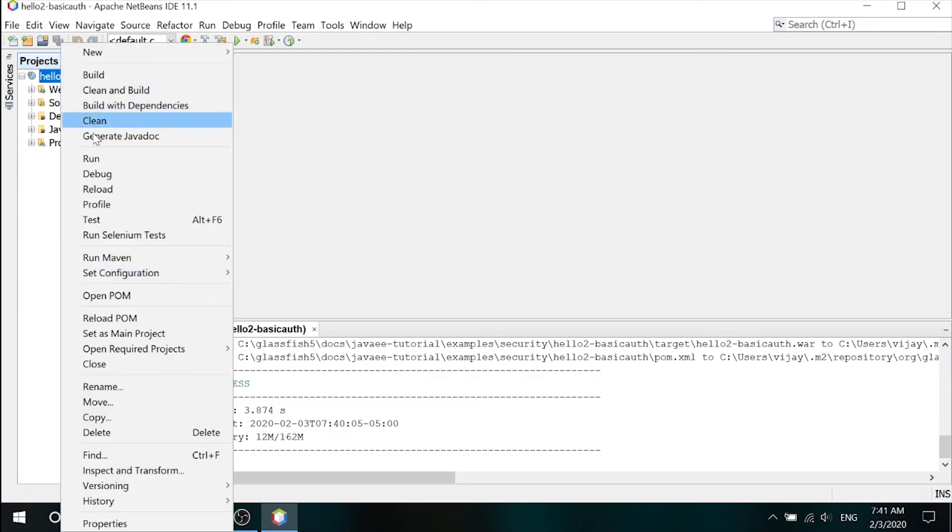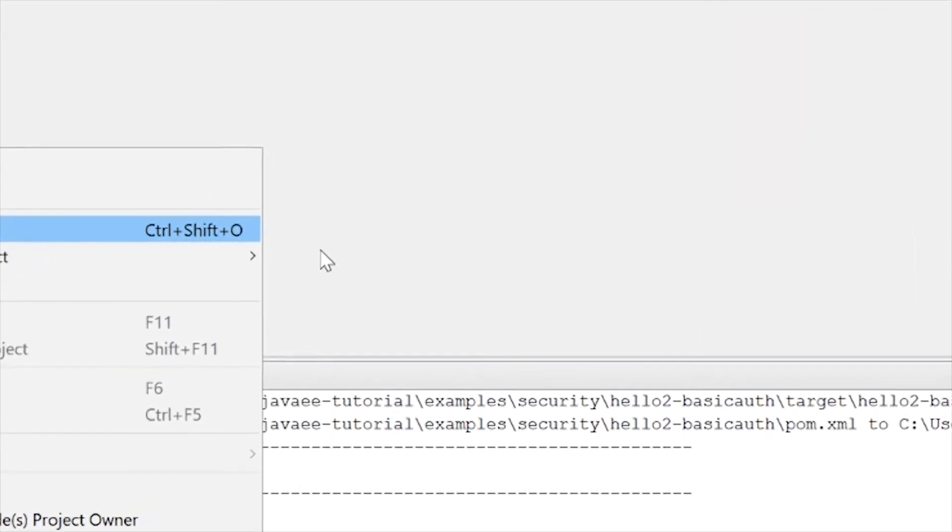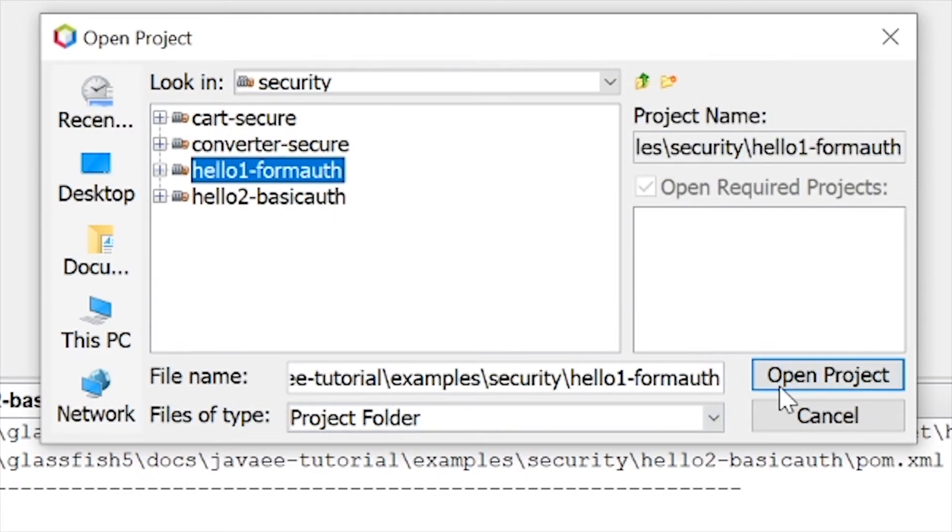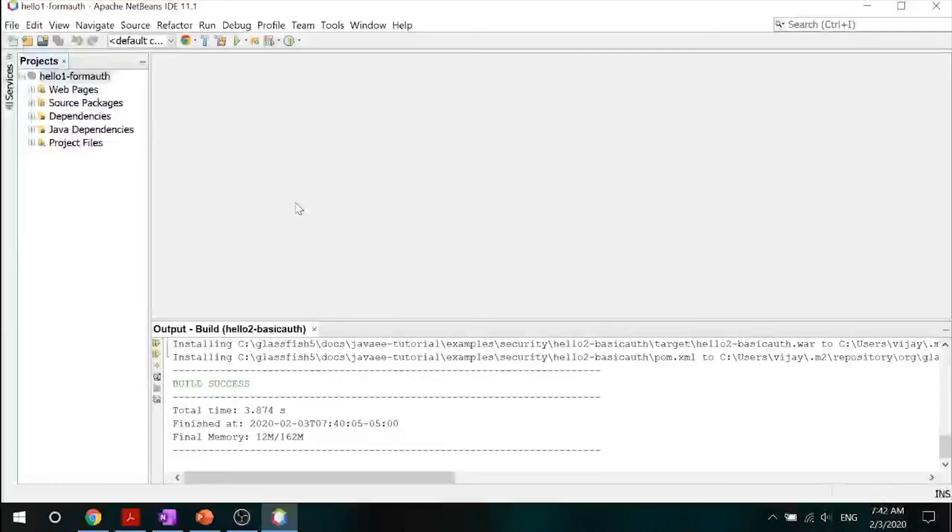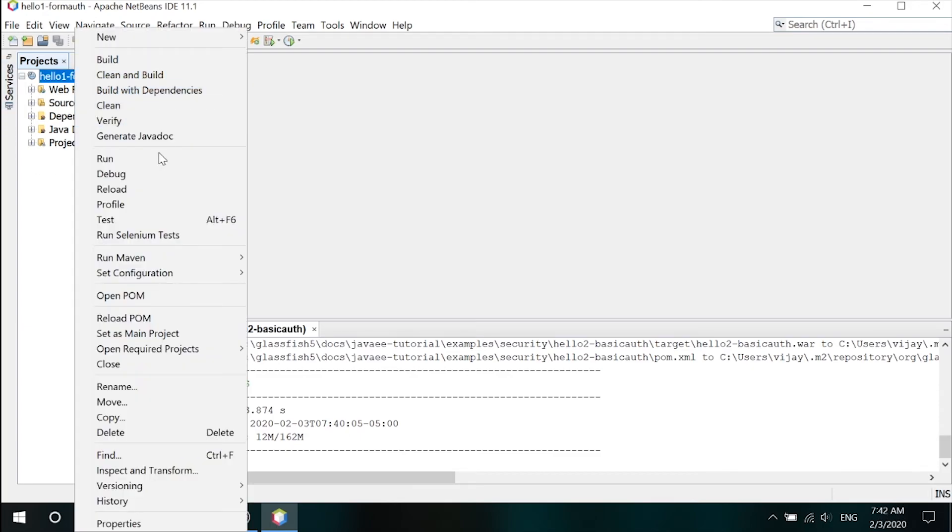Go ahead and close this project. And let's open up our new project, our hello one form authentication. Go ahead and open this project up. Now, this example explains how to use form-based authentication with the JSF application. With form-based authentication, you can customize the login screen and error pages that are presented to the web client for authentication of the username and password. As you will see, this way of authentication is much more user friendly and just looks much nicer.